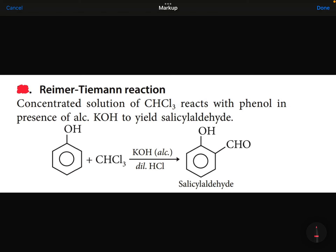Reimer-Tiemann reaction is a very important reaction. What is the main product and what are we going to use?